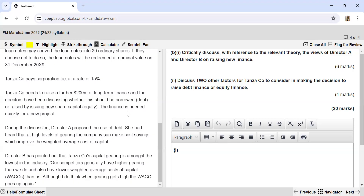However, there are problems with increasing gearing. Providers of debt finance (lenders) may not tolerate very high gearing levels because more debt means a higher risk of default — increasing the likelihood the company cannot pay interest or repay principal. Additionally, Tanza Company may exhaust its taxable profits through interest deductions, leaving no tax to save, which eliminates the tax shield benefit.